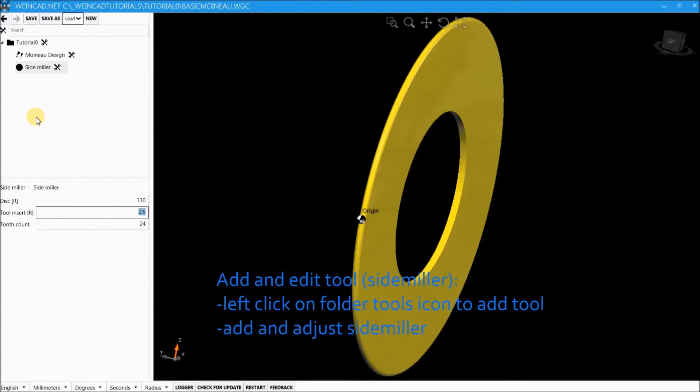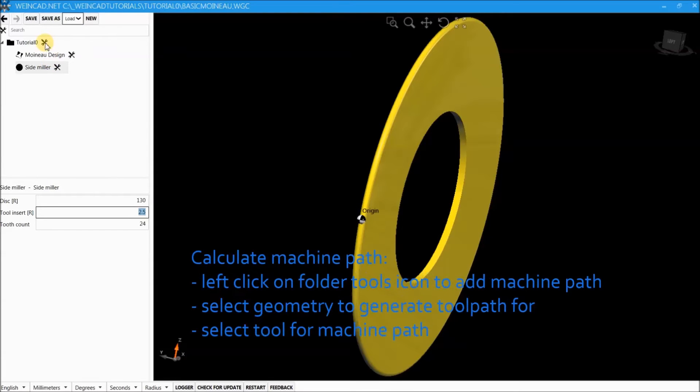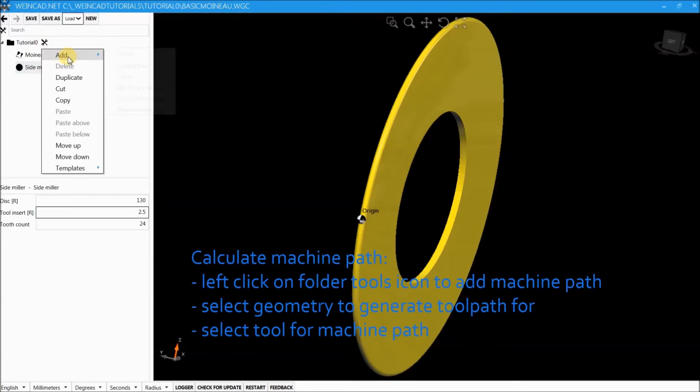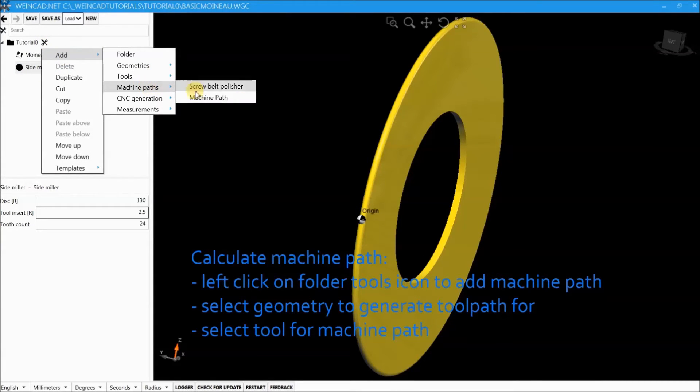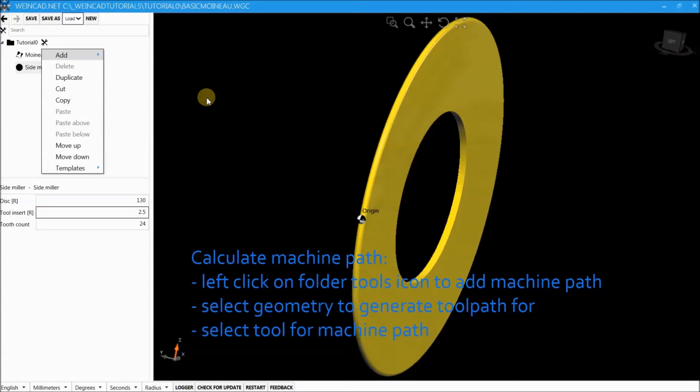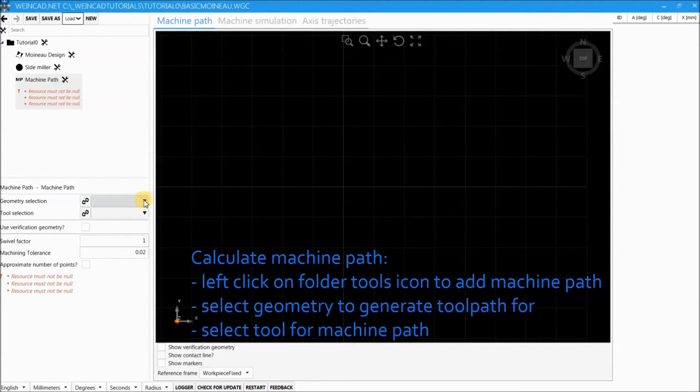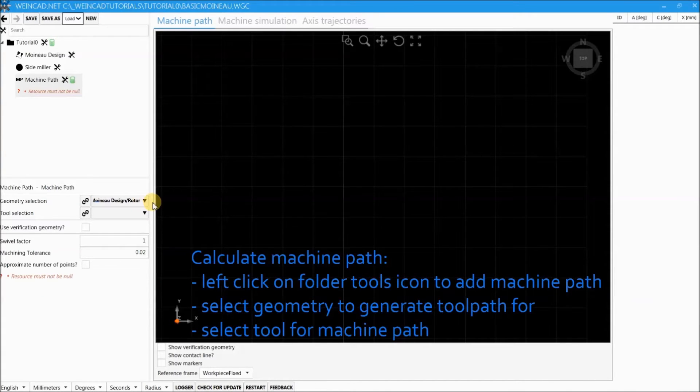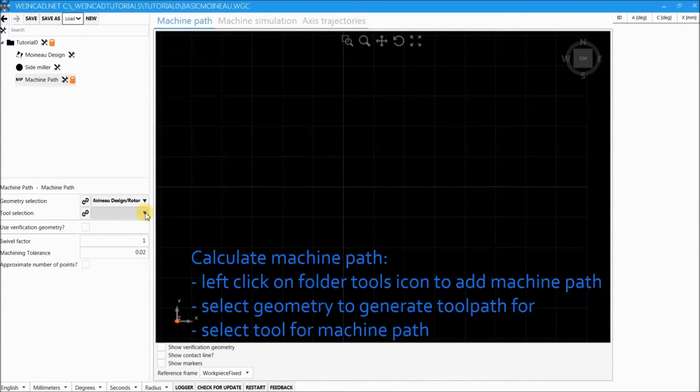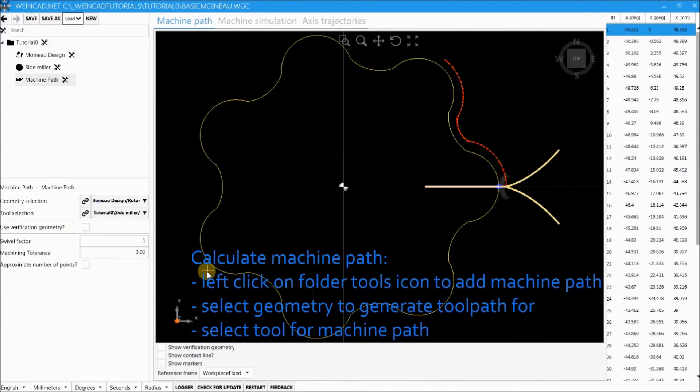Now we want to add a tool path. So we click on the tool icon again and add a machine path. Machine path always requires the selection of the geometry and the tool. The geometry of course is the flank to manufacture and the tool which is used for manufacturing.